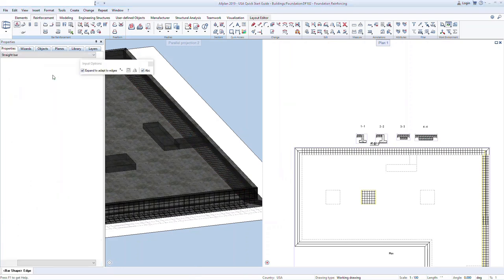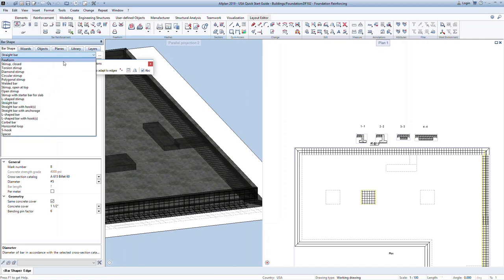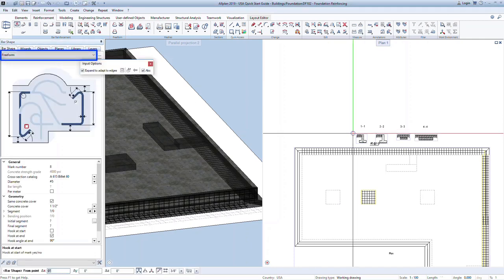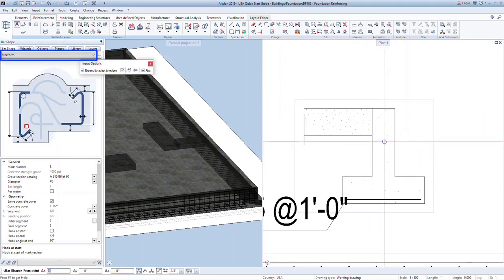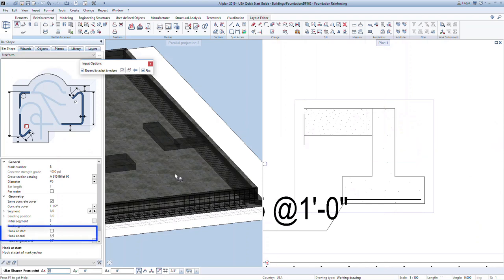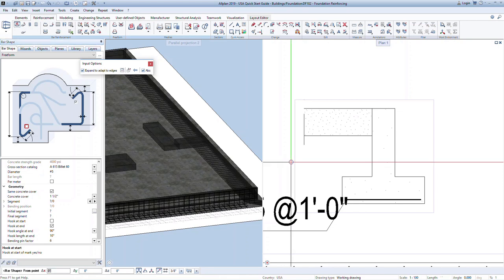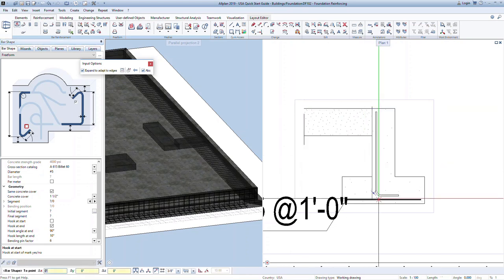Finally, for this level, we'll look at how to create the longitudinal bars in the wall using the bar shape command. This time, we will use the freeform option. Here you can choose to have a hook at the start or end. In this case, we'll have a hook at the end. Now we can snap to the corners of the section to draw the rebar.